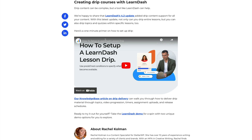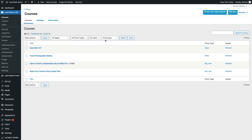Now that we've looked at the reasons, let's talk about how we can do this with our course platform. Drip content can be complex, but a tool like LearnDash can help. We're happy to share that LearnDash's 4.2 update added drip content support for all of your content. With this latest update, not only can you drip entire lessons, but you can also drip topics and quizzes within specific lessons as well. Let's dive into LearnDash. First, you're going to want to ensure that you've created your course with the accompanying lessons and topics.